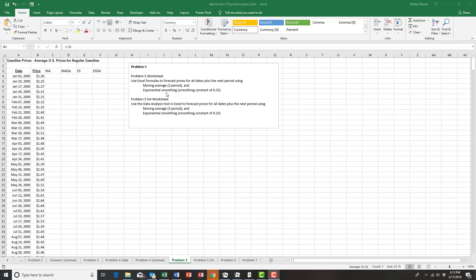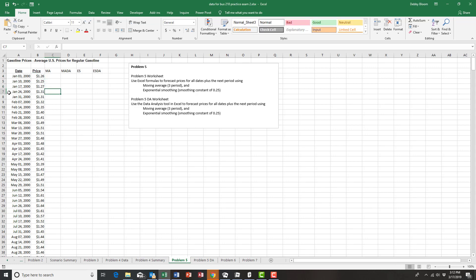Let's start with moving average using formulas. For a three-period moving average we have to pick the first date as the first date that has three prior observations. That would be in cell C7 — January 4th, 2000 is our first observation that has three previous observations.